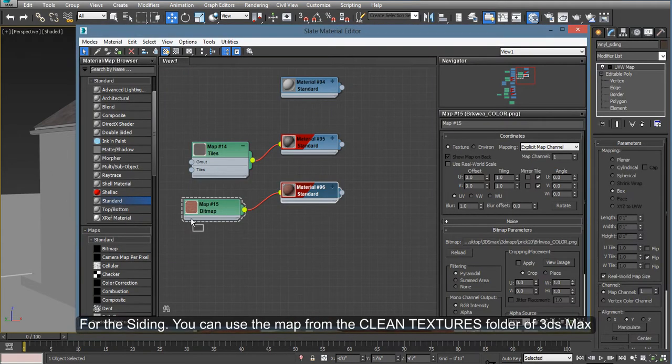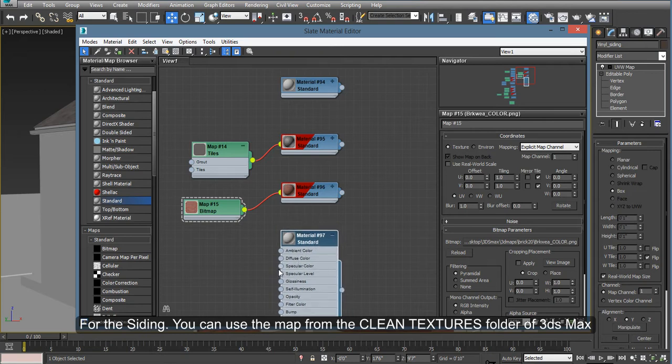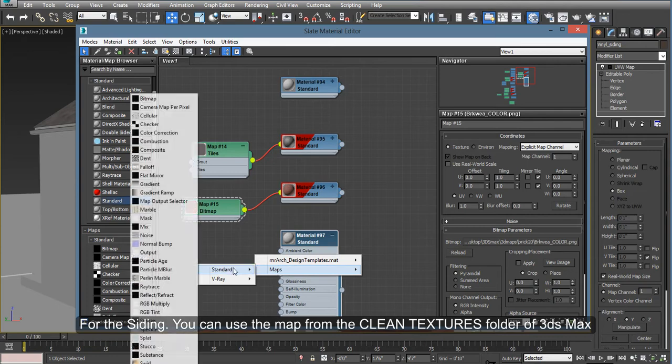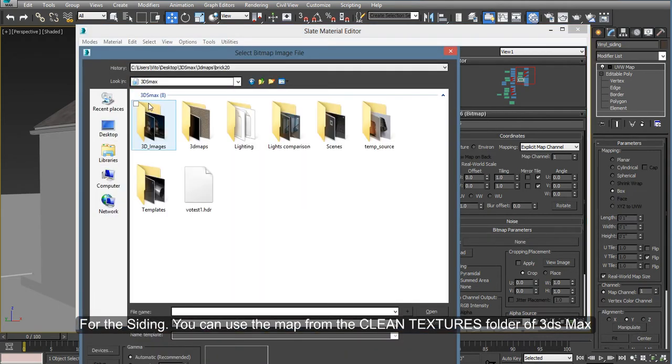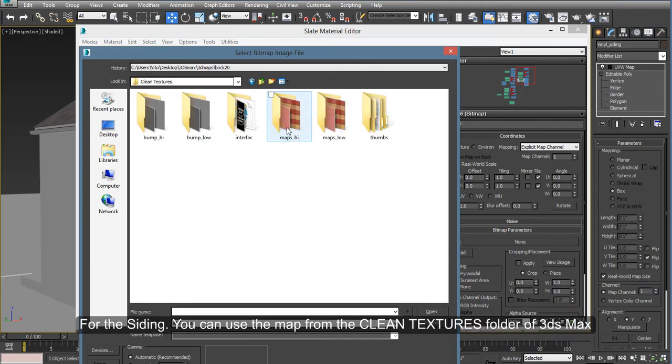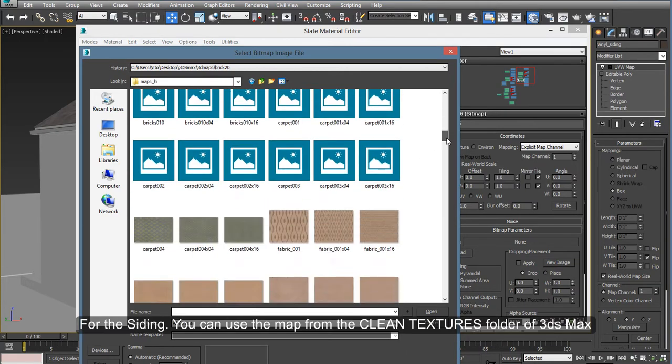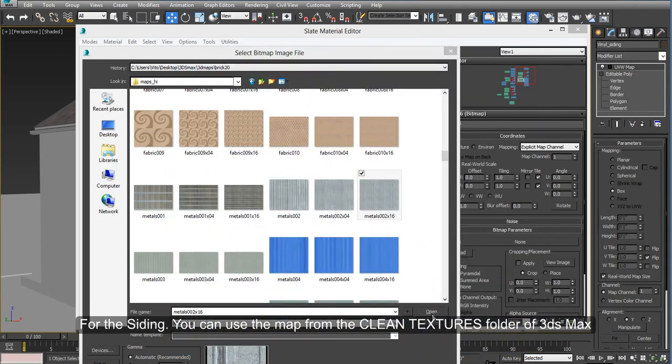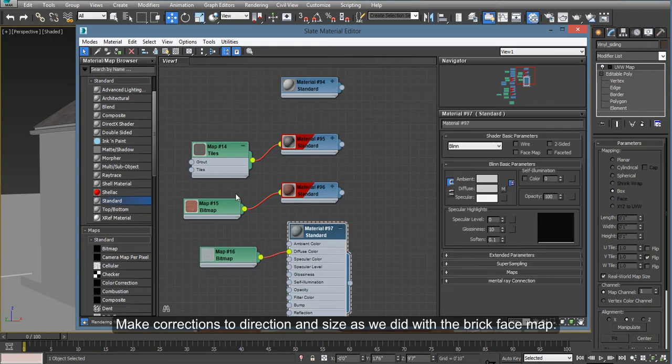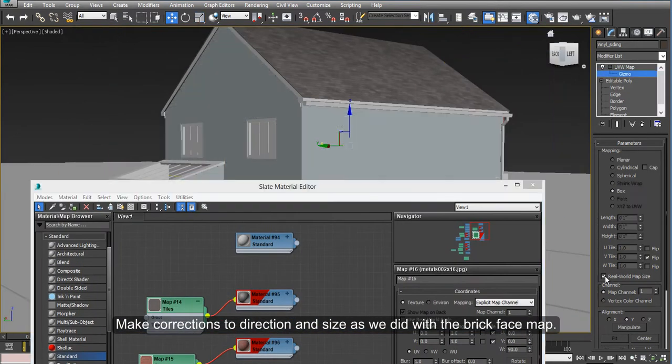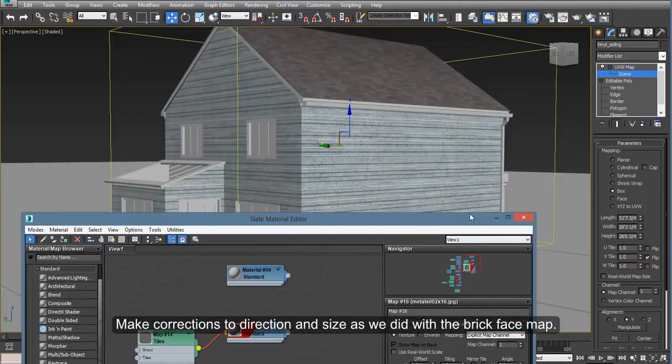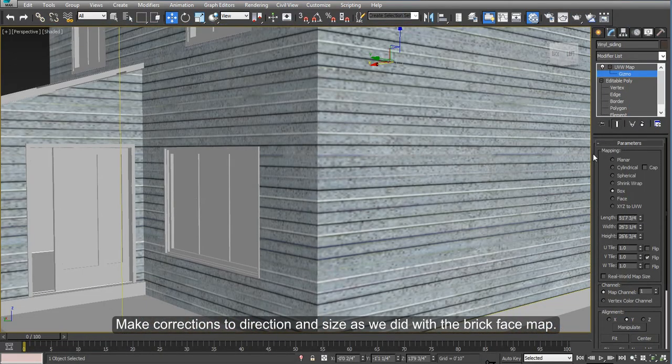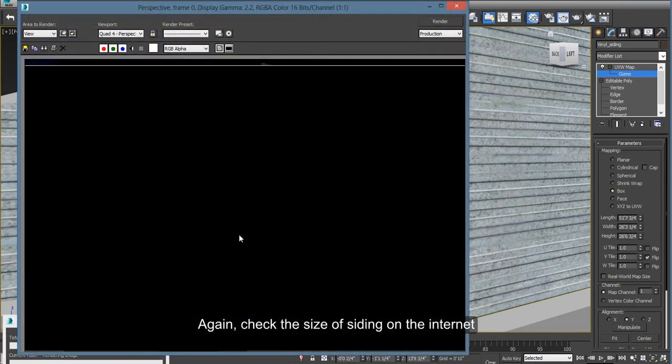So here, let's try something for the siding. You can use a map. I found one in the Clean Textures folder of 3ds Max. Again, you can make the corrections you need once you apply the map, such as turning this 90 degrees, and then adjusting for the size the same way with the brick.